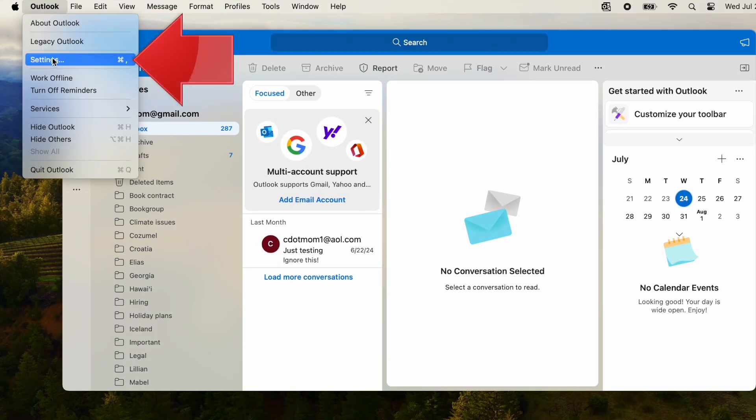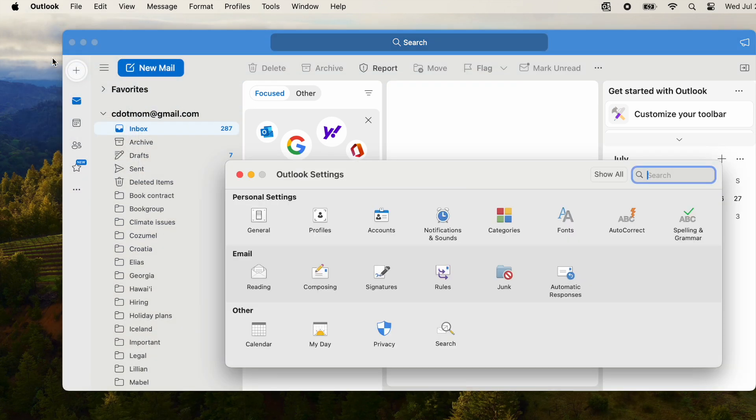In the same menu, select Settings. In the Outlook Settings window that appears, you'll see a bunch of options. The one we want, of course, is Signatures.